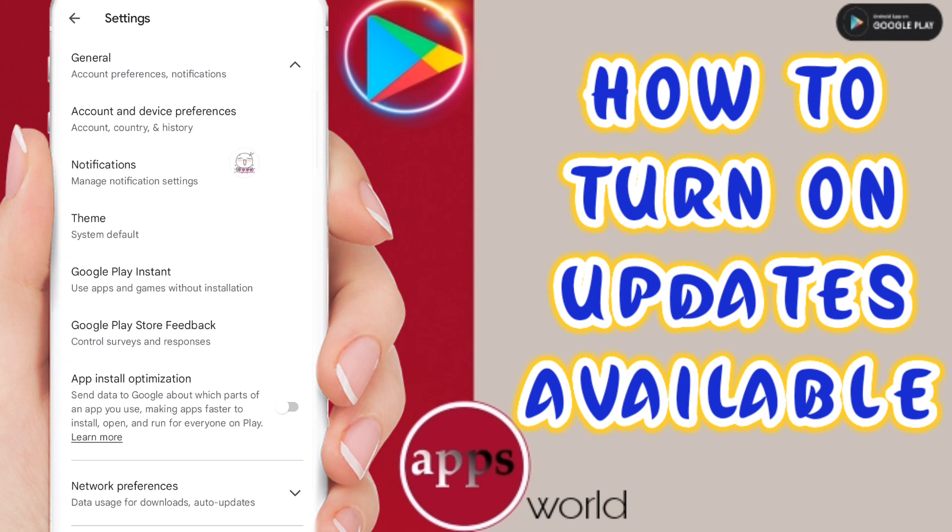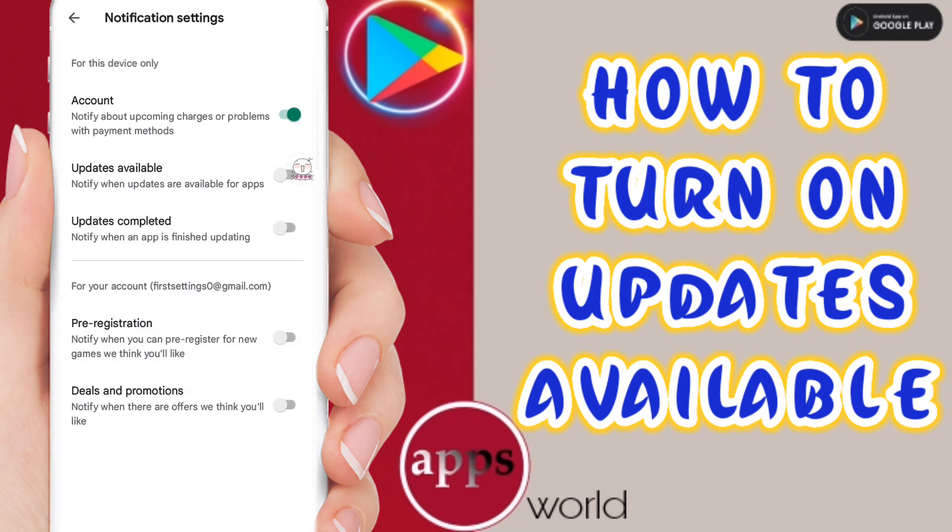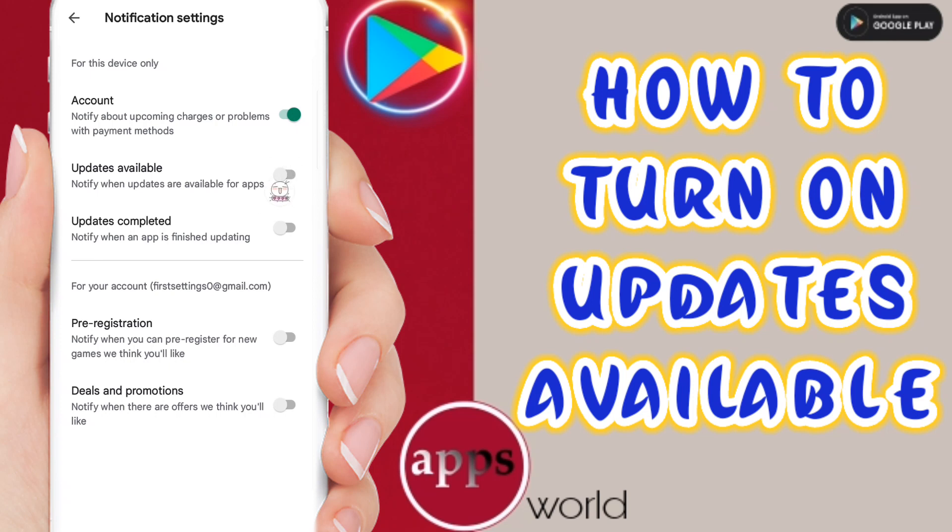When you see this page, you will go to Notifications, then you will click on this sign. When the sign changes to green color like this, then you can know that updates available notifications are turned on.